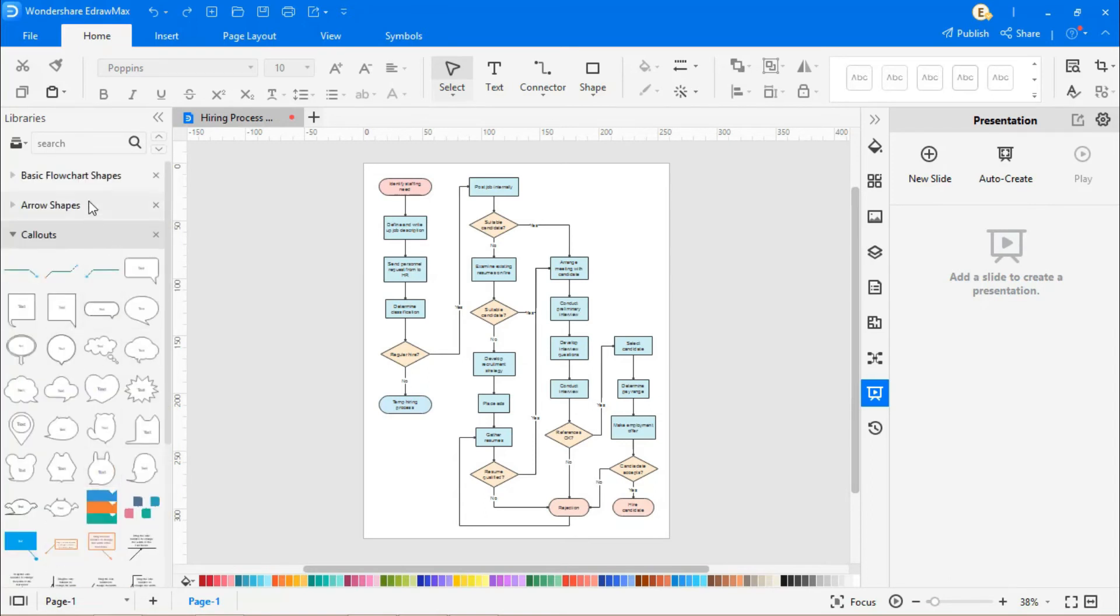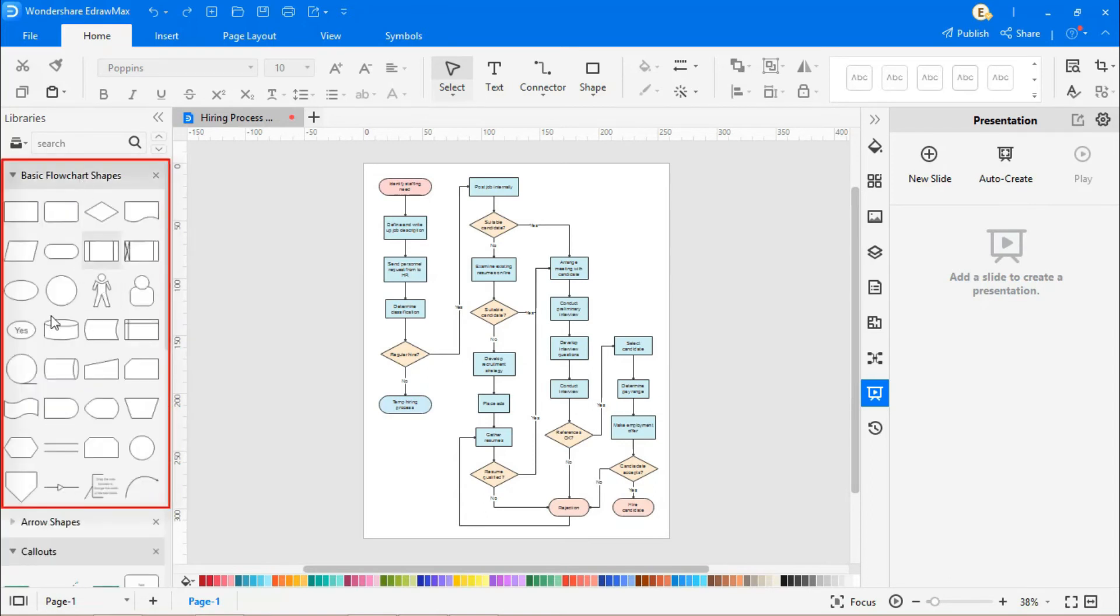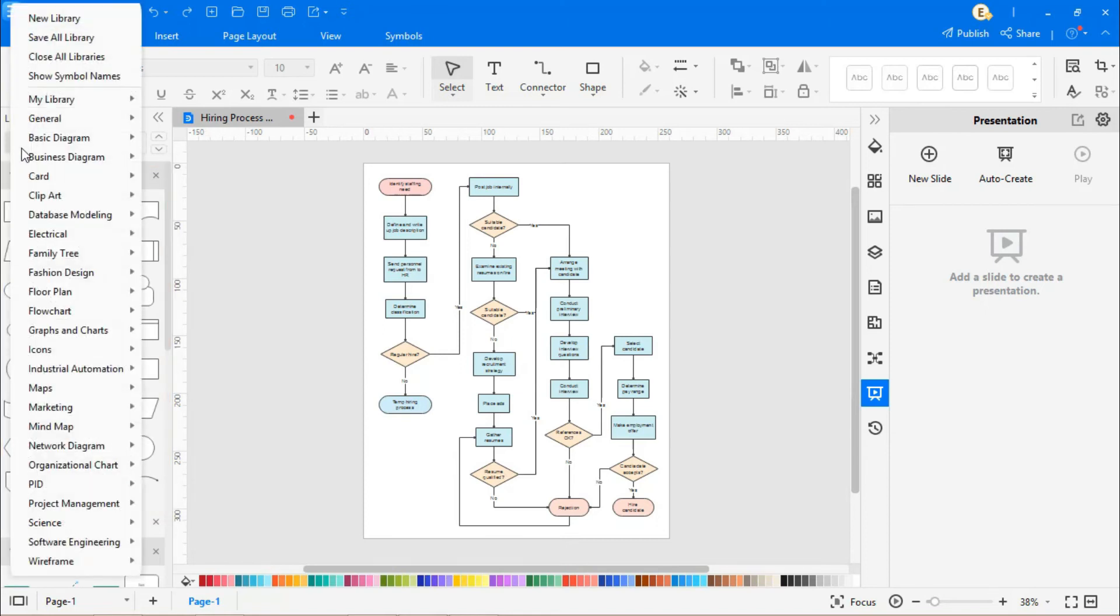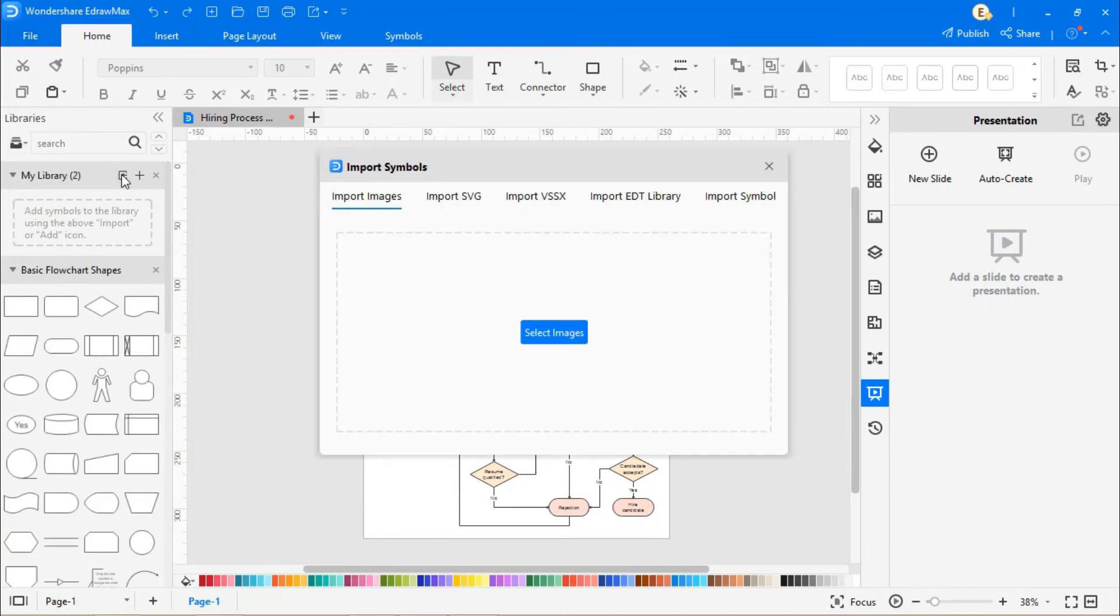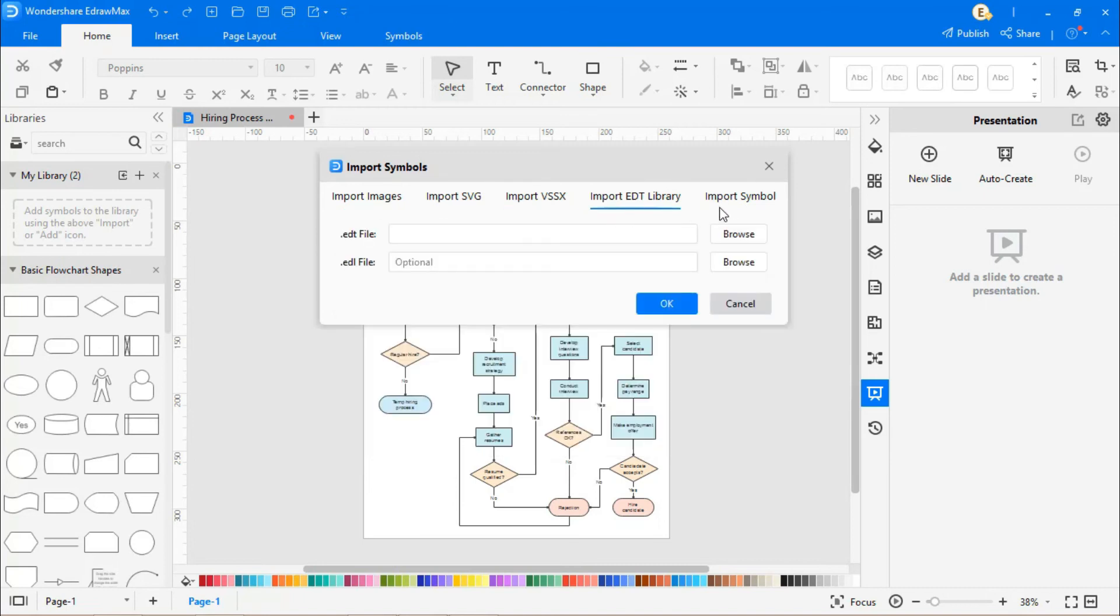Flowchart symbols are readily available from the symbol library as shown. You can also import all kinds of symbols, icons, or other diagramming entities from any other source to eDraw Max.